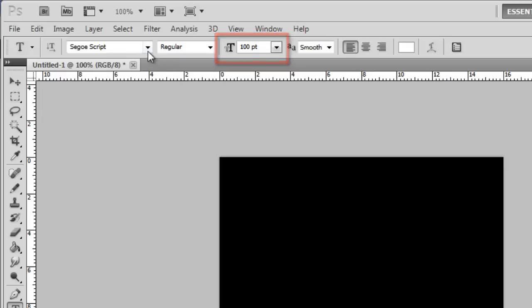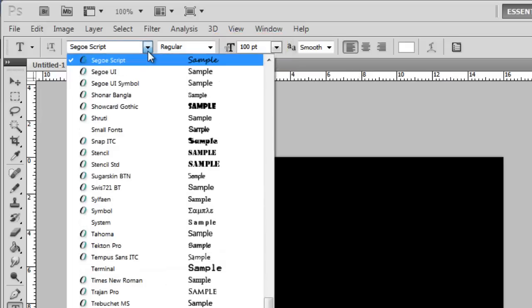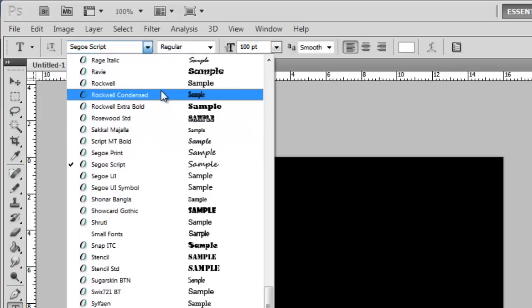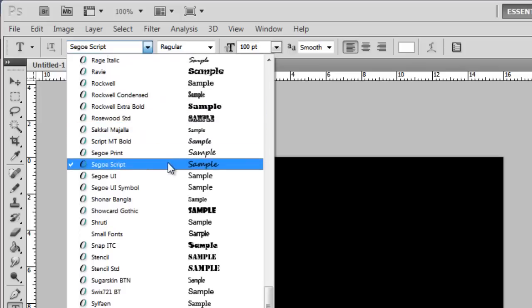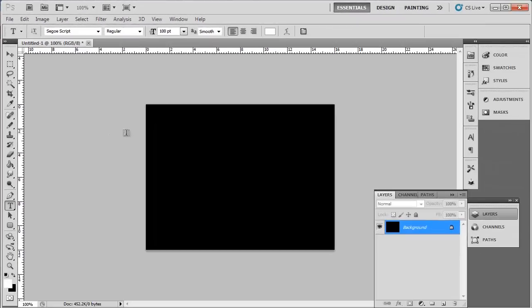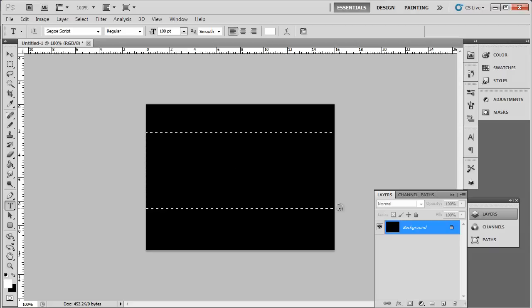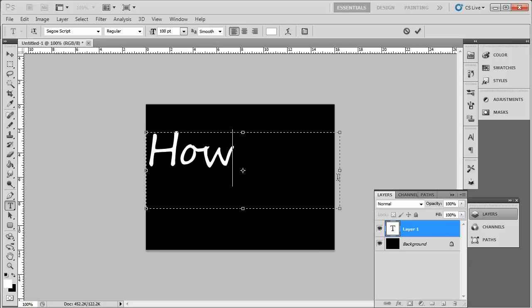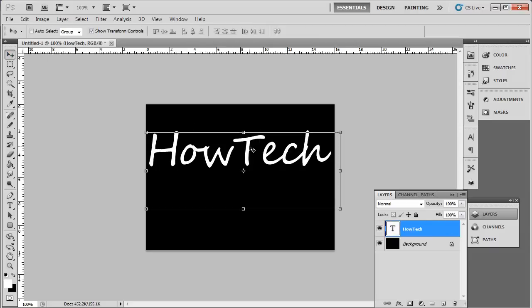You will also need to choose a font. Joined up text, such as that in Sego script, works well. Drag the text box onto the canvas and enter your text. Use the Move tool to reposition the text wherever you want it.